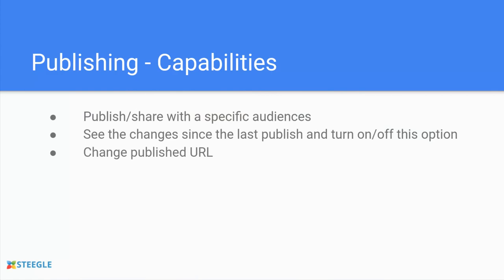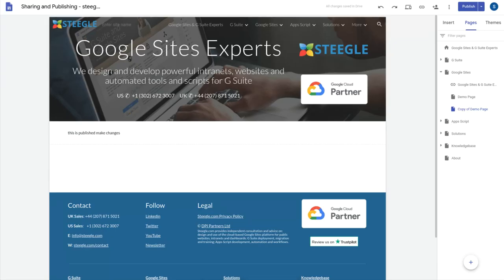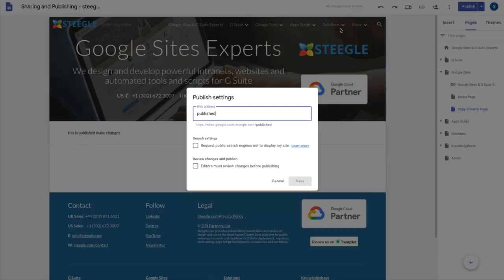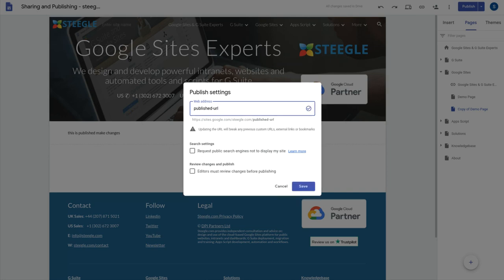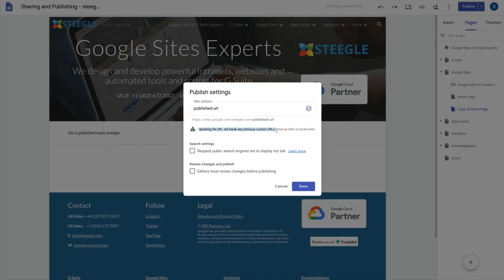You can also change the publish URL. Again in your publish settings if the site's already published you can then change the publish URL. So let's for instance change this published URL to something a bit longer. You'll see that you get the tick box to say that that URL is available. If it isn't it means you have another site that's already published there. But you also get this warning to remind you that by changing this URL anyone who's bookmarked the site, anyone who has the site in an email for instance, they will no longer be able to access because you've changed the URL of the site.